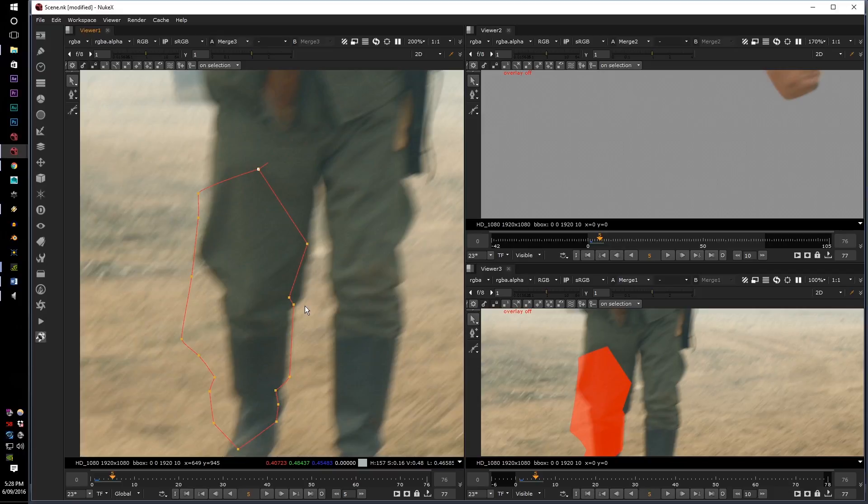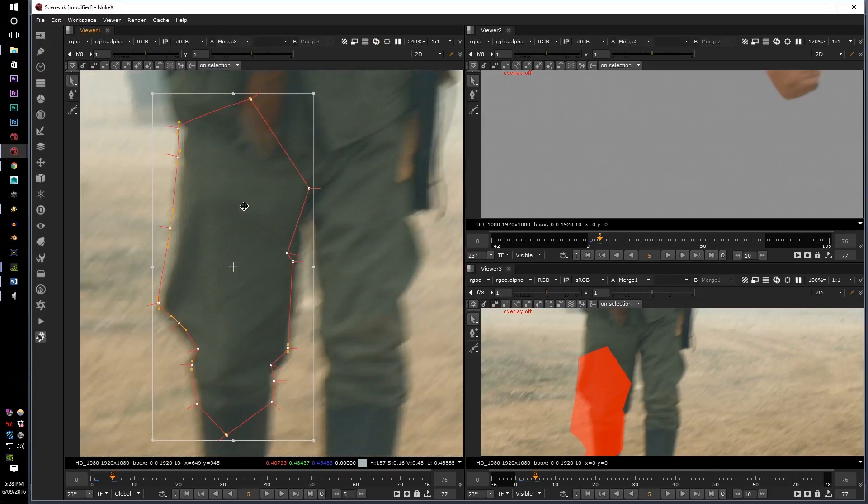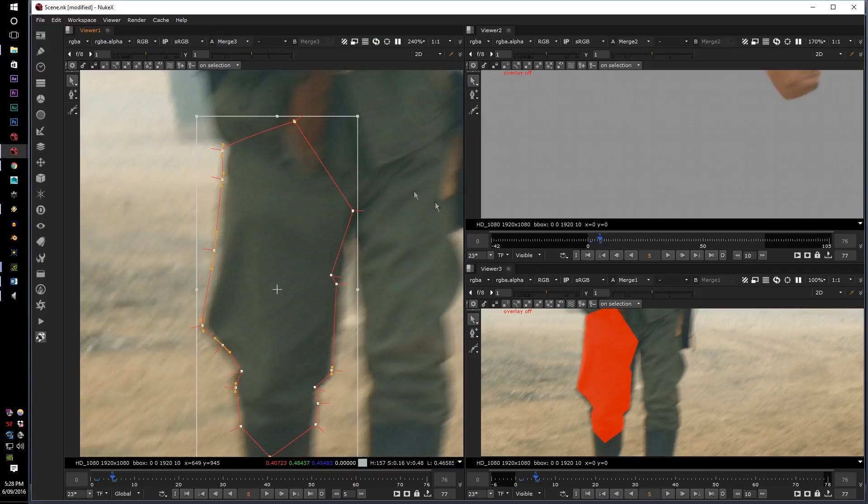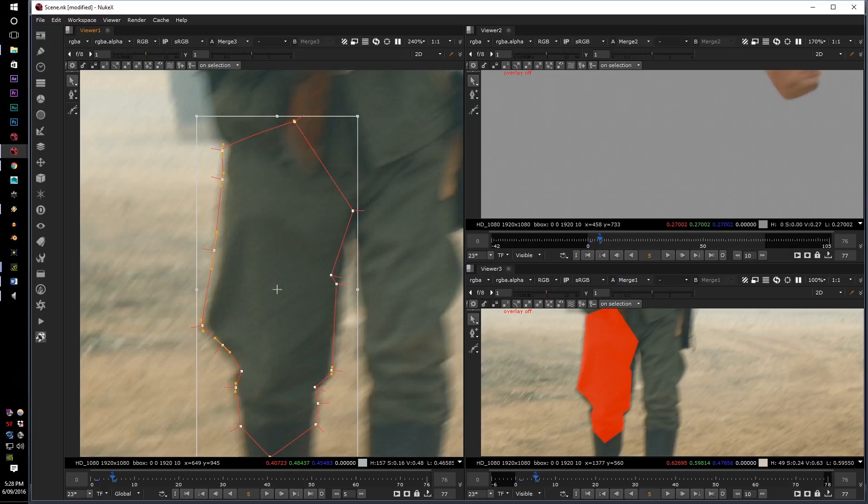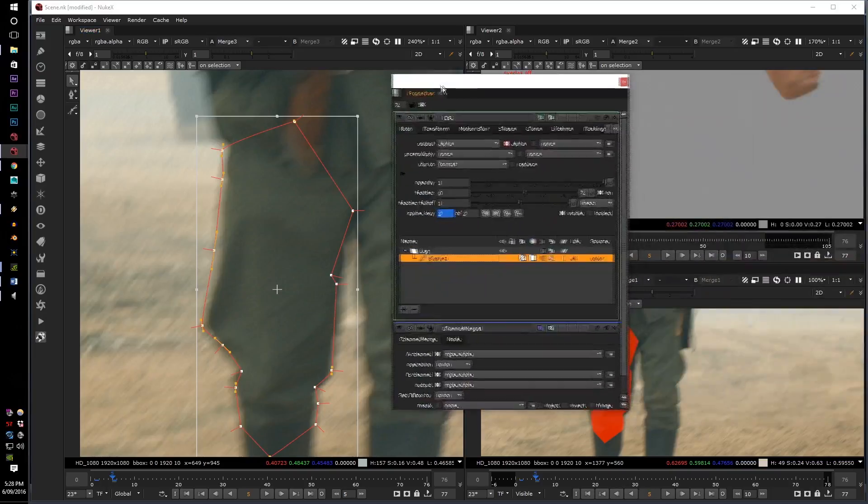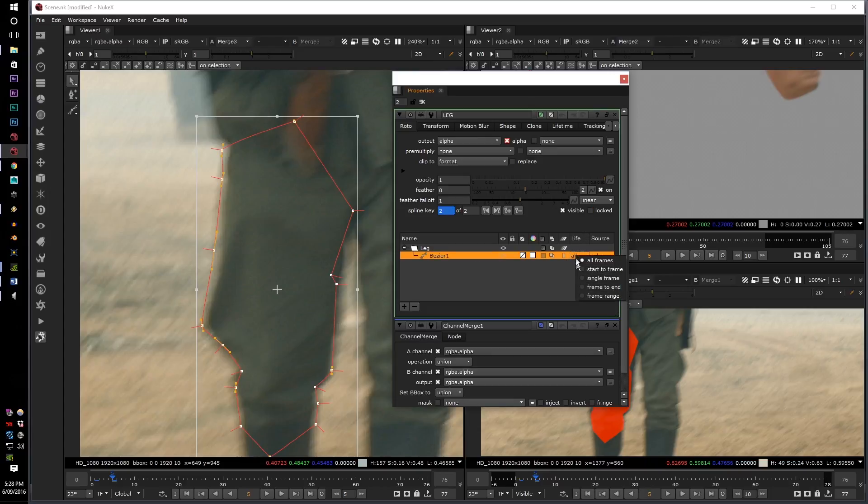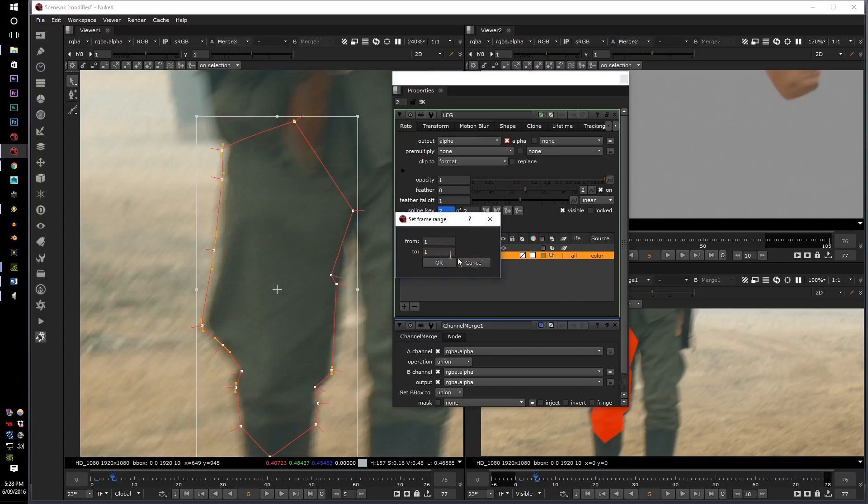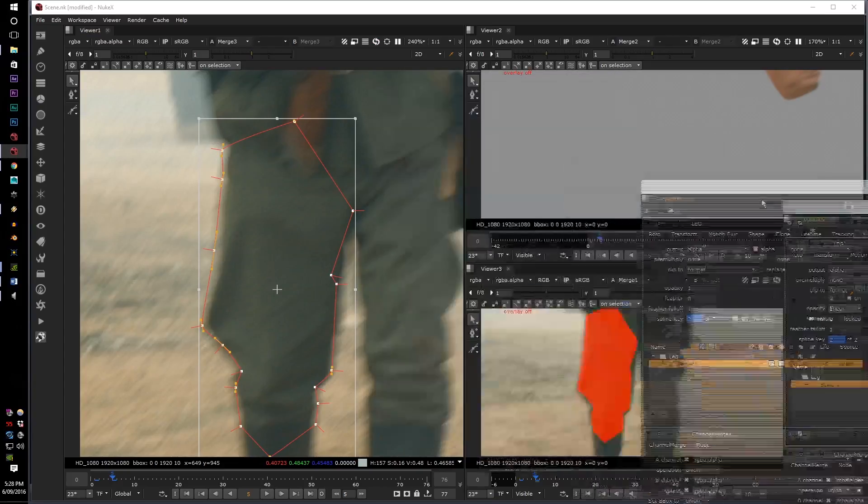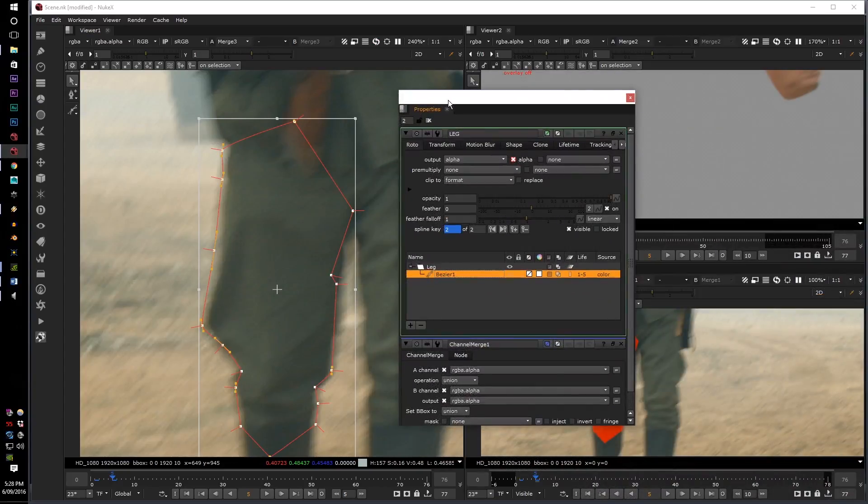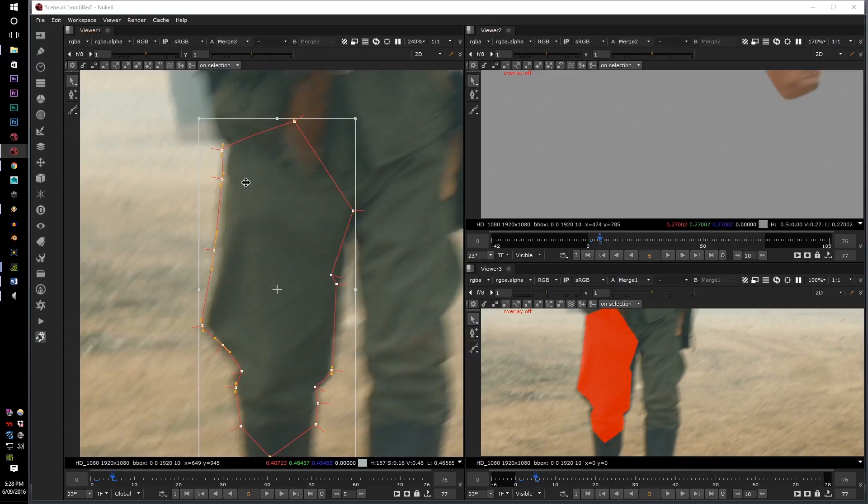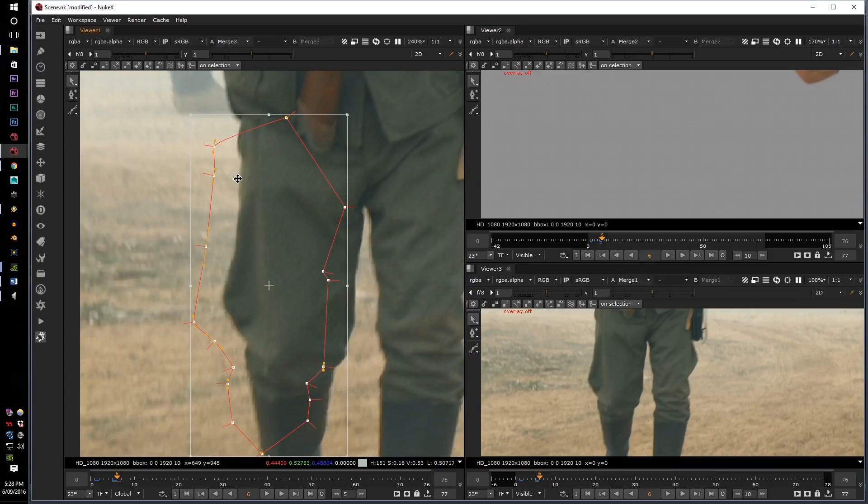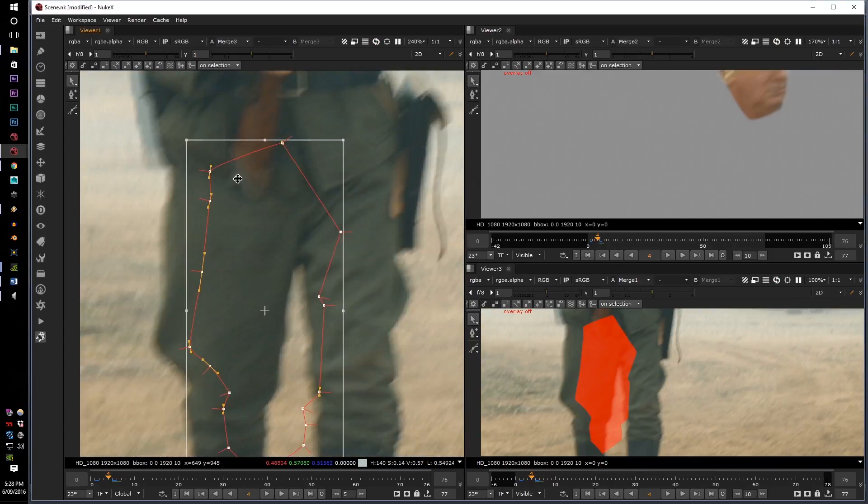So I'm going to go to frame 5. I'll line it up as best as you can, and from the roto options, where it says life, it says 'all' by default. However, we want to double click it, go to frame range, and go to 1 to 5. This sets the life for the keyframe to 5, and it just turns it off, ready for the new shape.